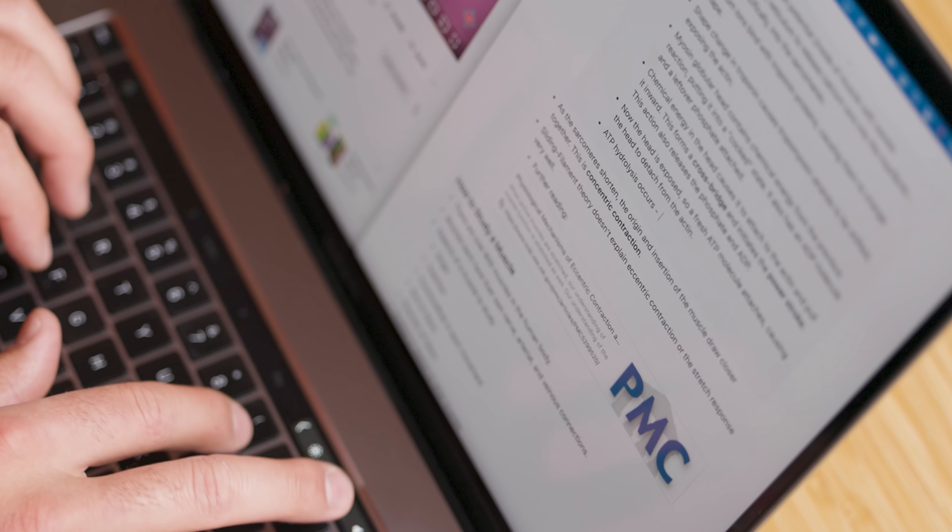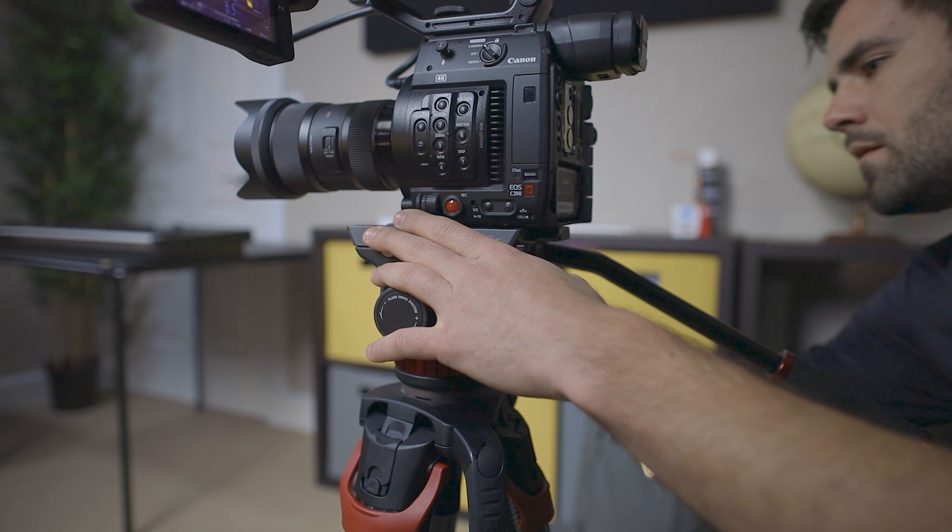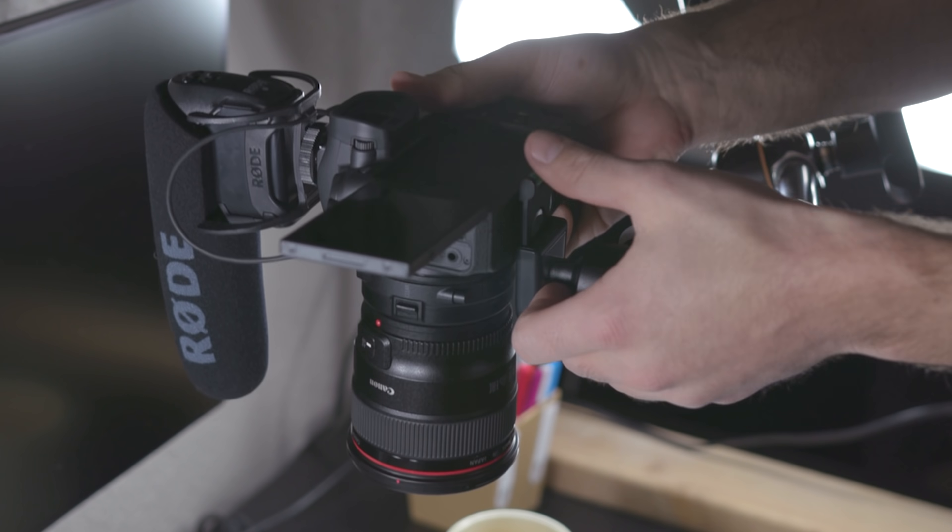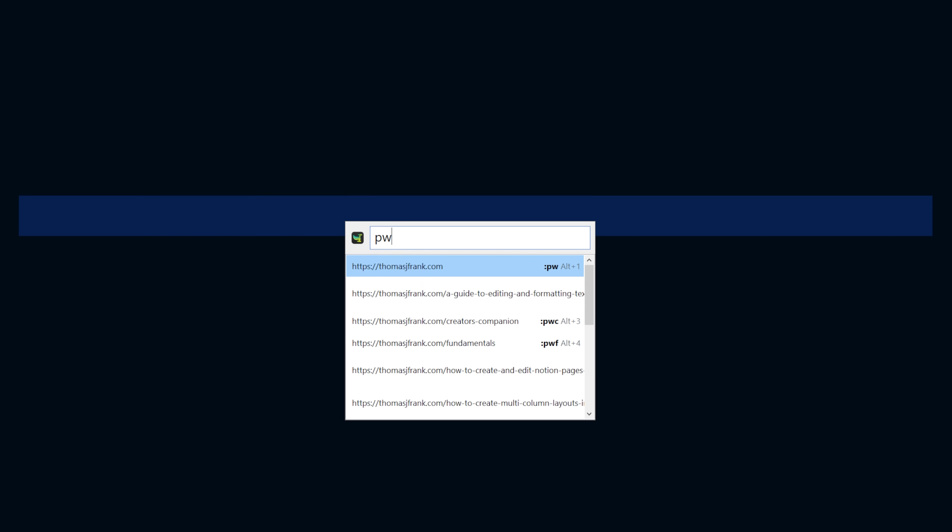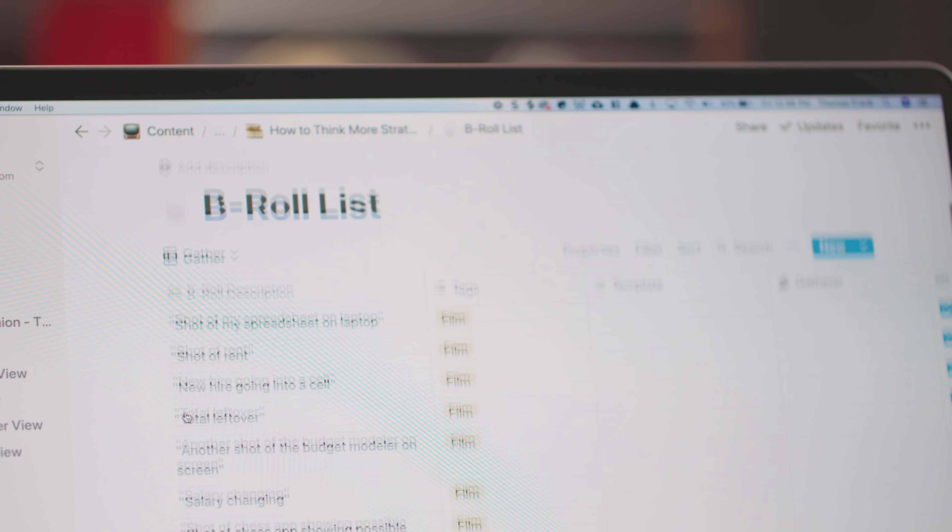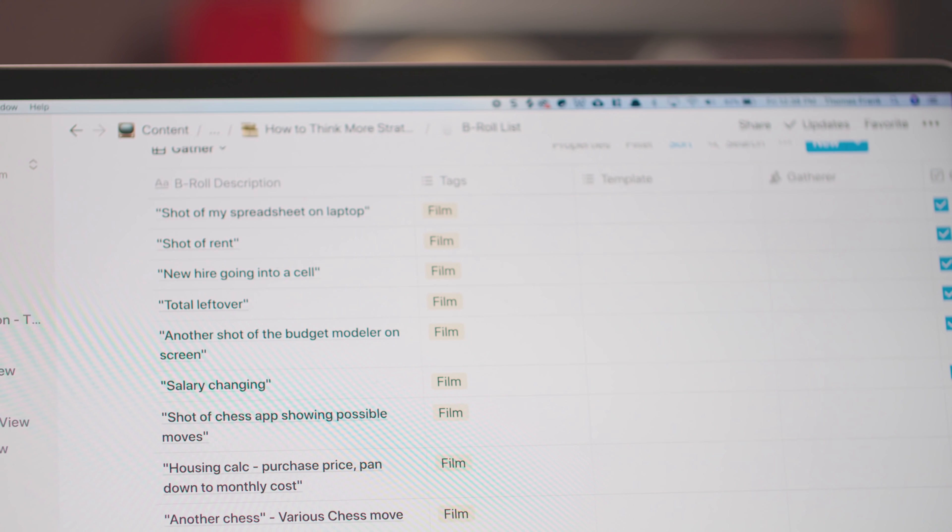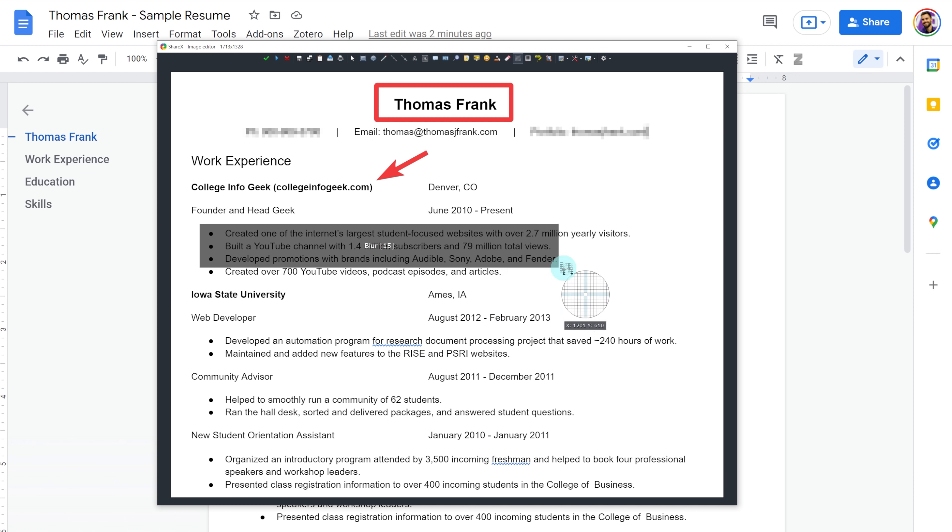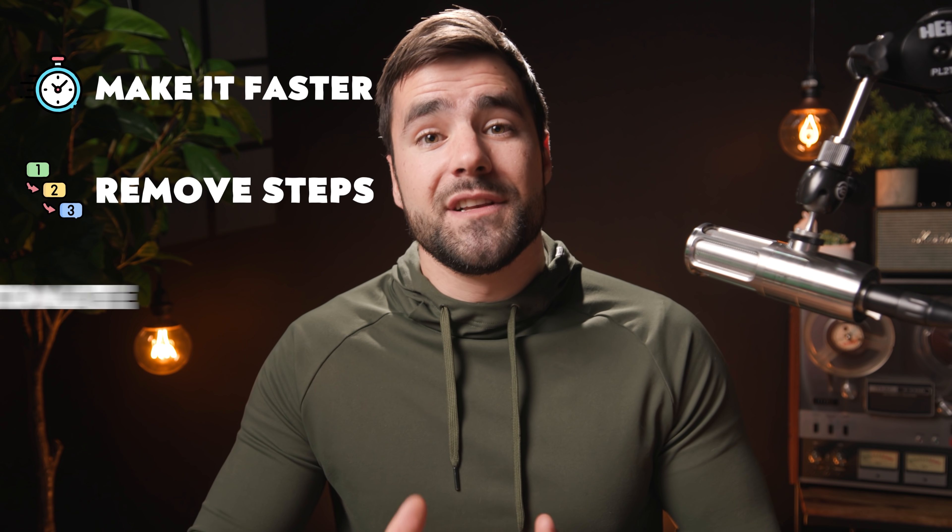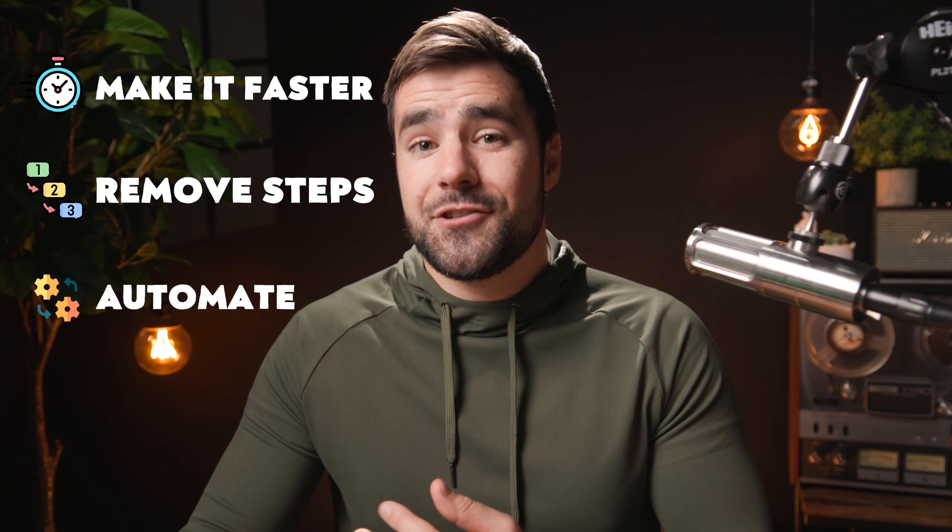I have a central tenant that I follow for any kind of work that I'm doing. If I find myself doing something repeatedly, there is a process I have to follow all the time over and over again, then anything I can do to make that process more efficient, either by making it faster, removing steps, or automating steps, I should do.